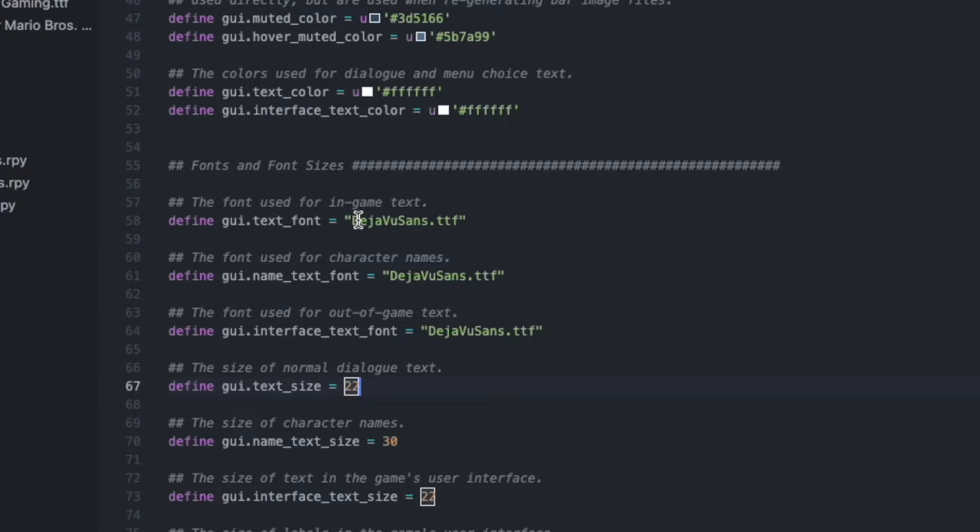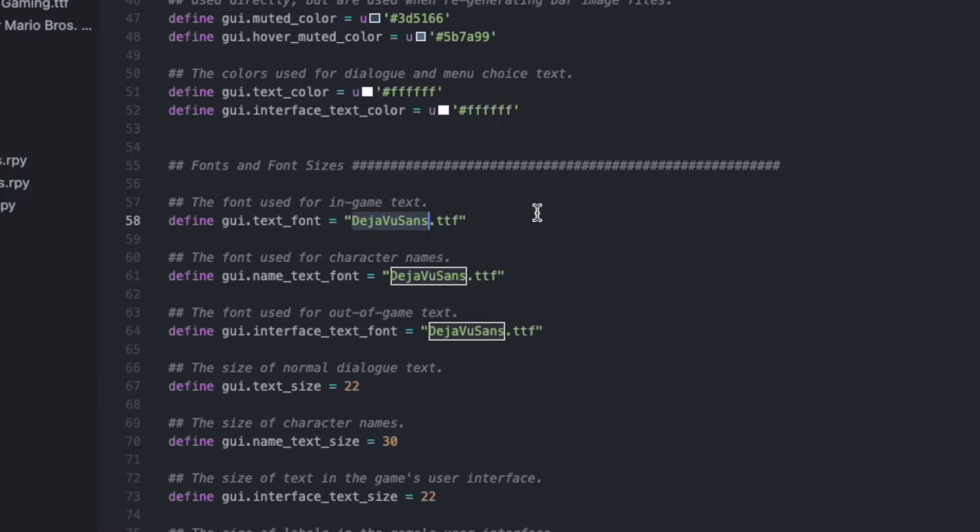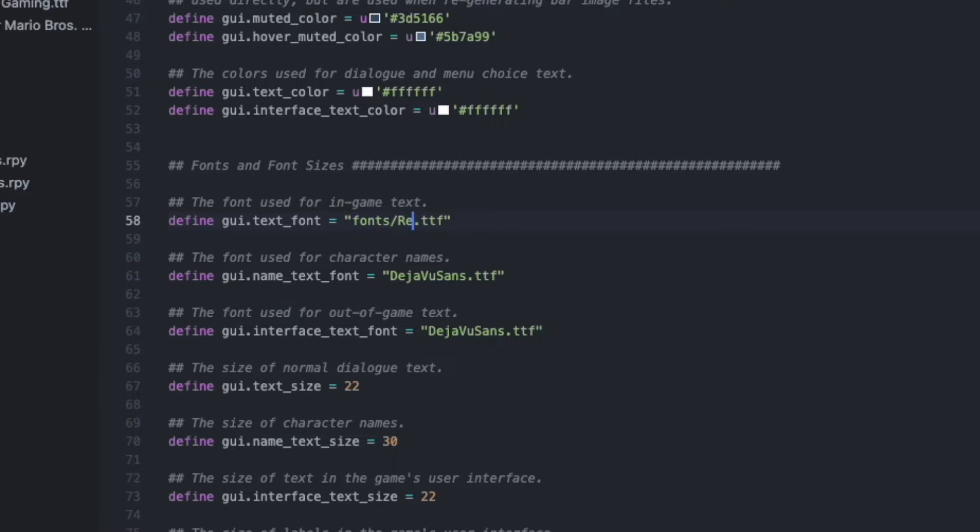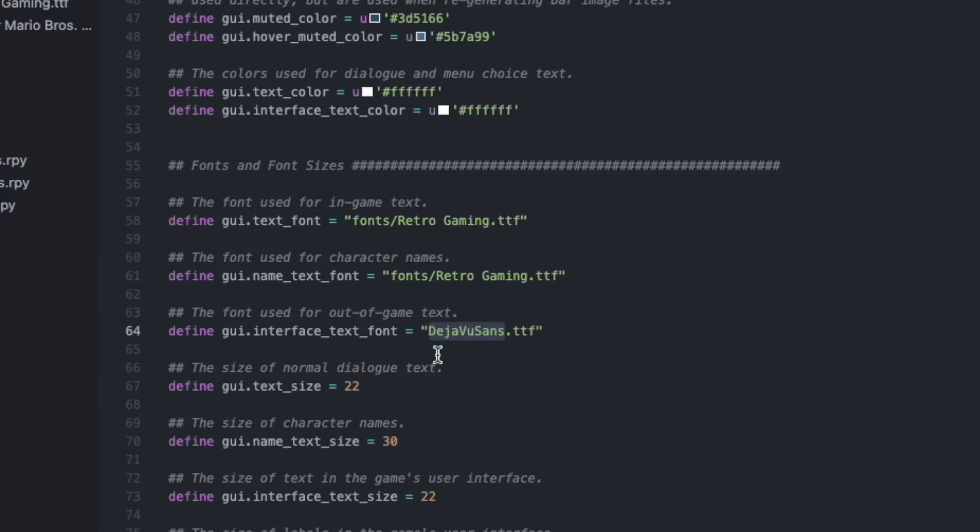Since we put the fonts in the font folder, we have to remember to put the path to this folder in this code. So for the in-game text we will use retro gaming, so type fonts slash retro space gaming. Character names will also be fonts retro gaming, and out of game text will be fonts slash pixel operator.